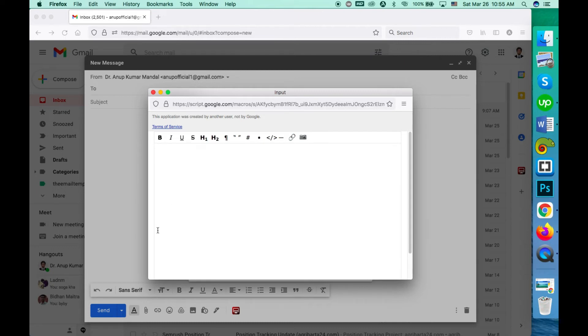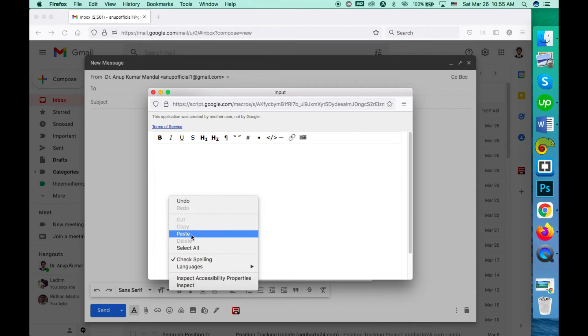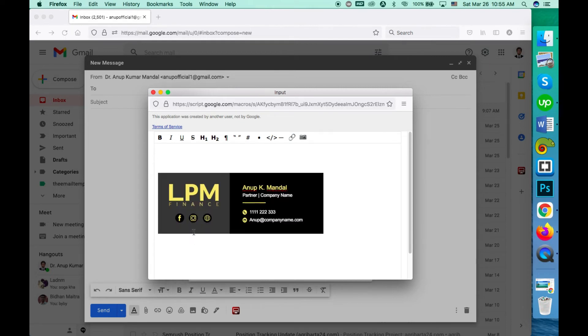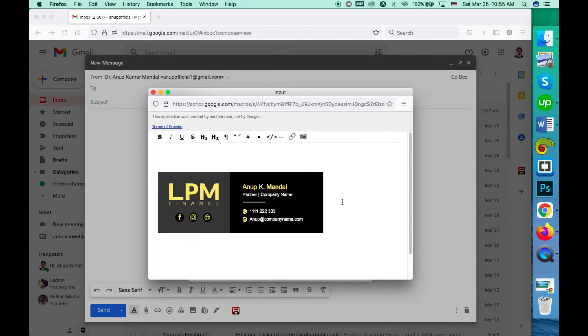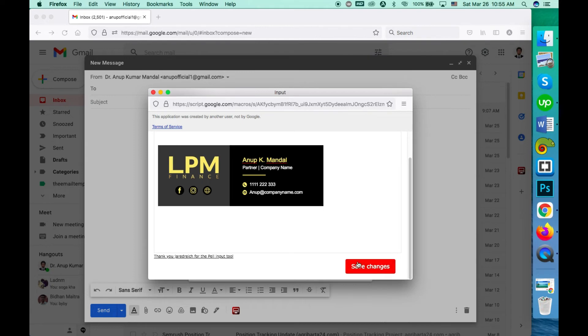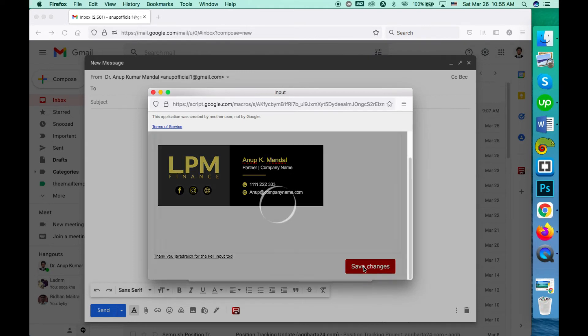I'm pasting my signature here. So I just added the signature, scroll down and save changes.